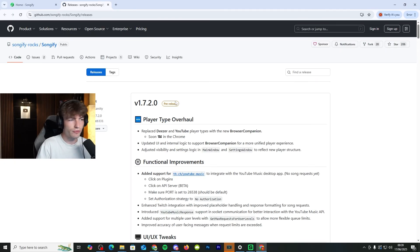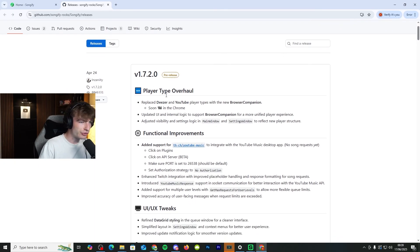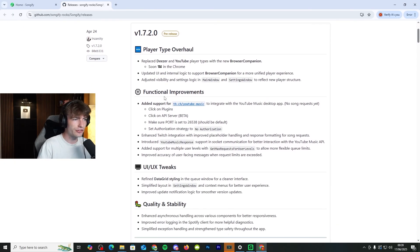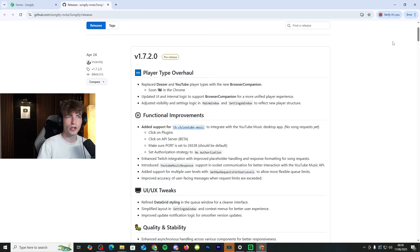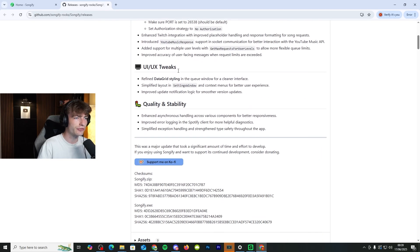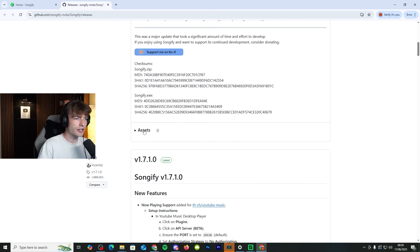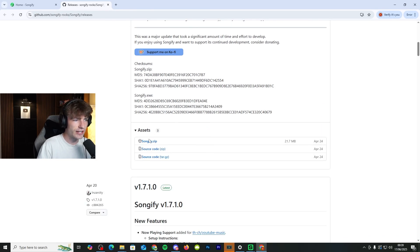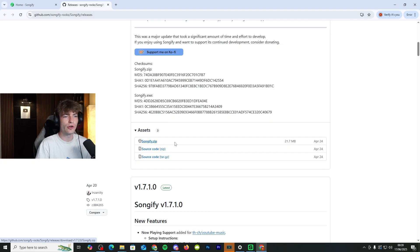As I've mentioned before, some people do struggle with GitHub. It's very straightforward. Look at the first post, the release post right here, and go down to assets. Click on songify.zip.